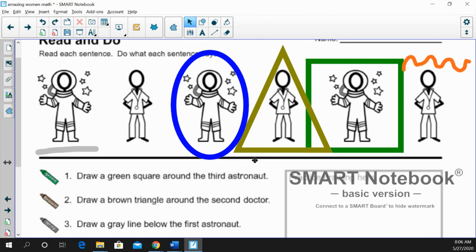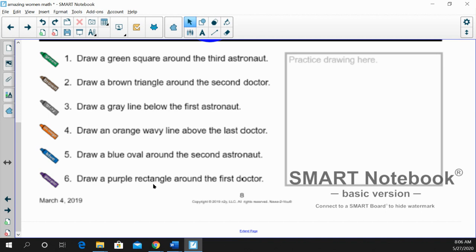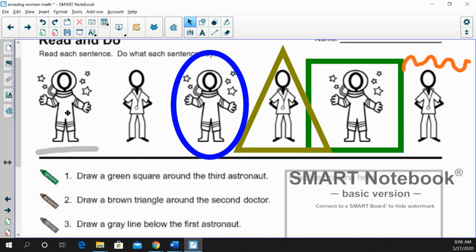And finally, we have a purple rectangle around the first doctor. Right? And we have the first astronaut. Here's the first doctor. And they're going to get a purple rectangle.